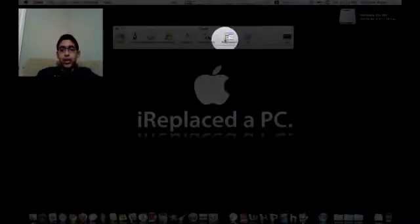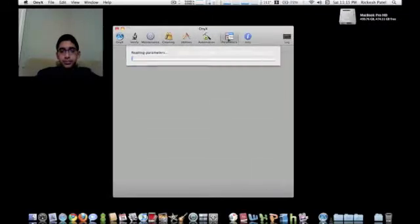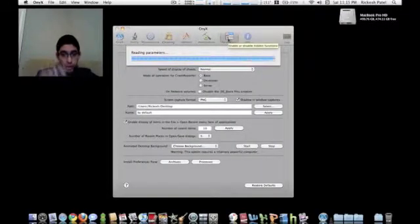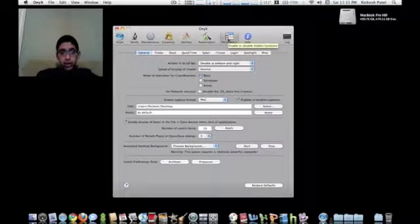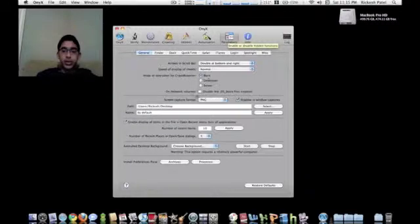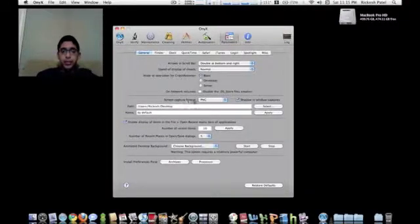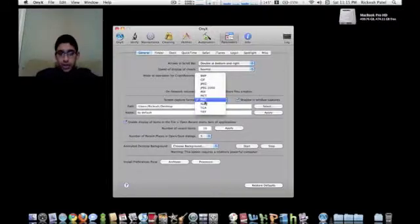I'm just going to get straight to the point so I can quickly upload this video. Screen capture format: PNG. Change that to JPEG.